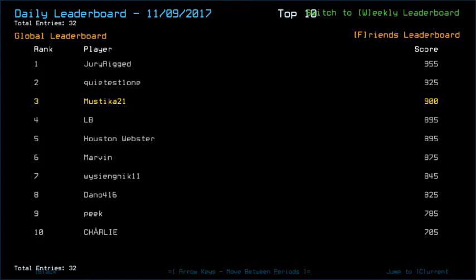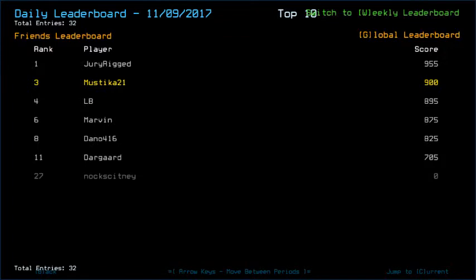And then Quidas11 with 925, LB with 895, Houston Webster along with Marvin with 875, Washington Webster with 845, Dana 416 with 825, Peek with 785, and Charlie along with 705, I think along with Durgaard as well in 11th place with 705 as well. Knox Kidney ended up with a really bad start which is really unfortunate.